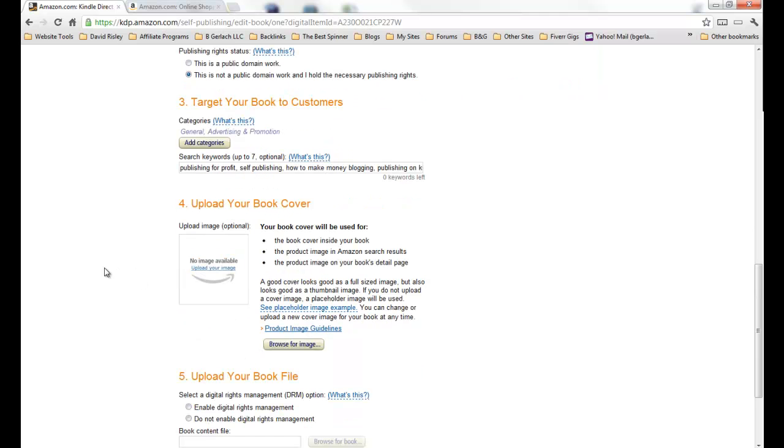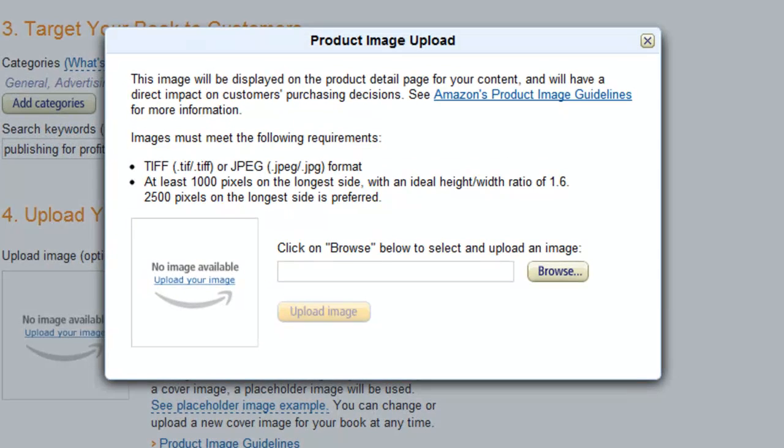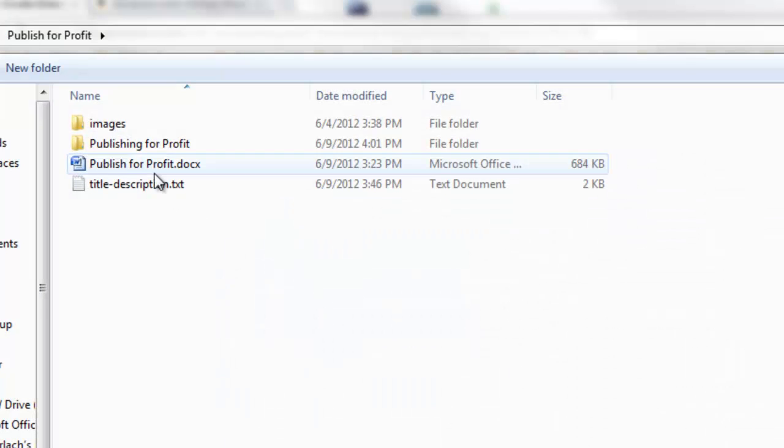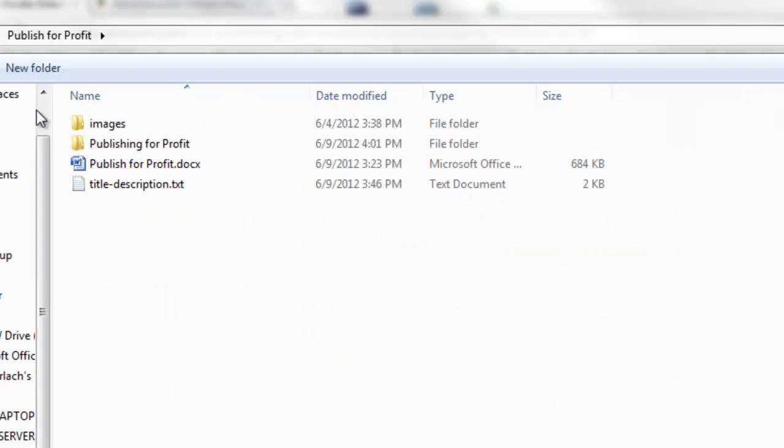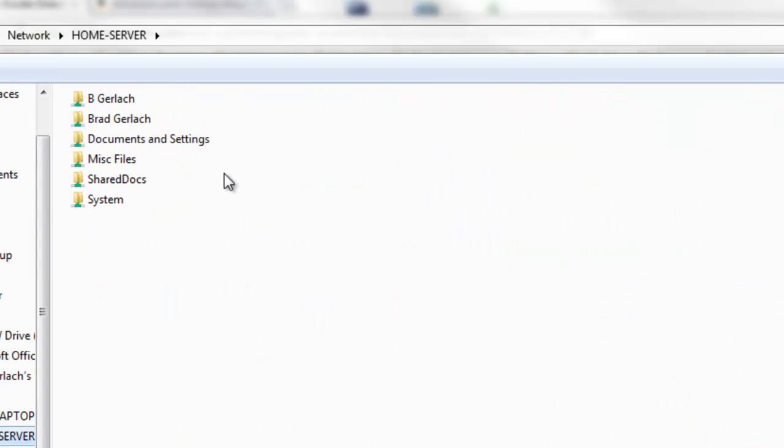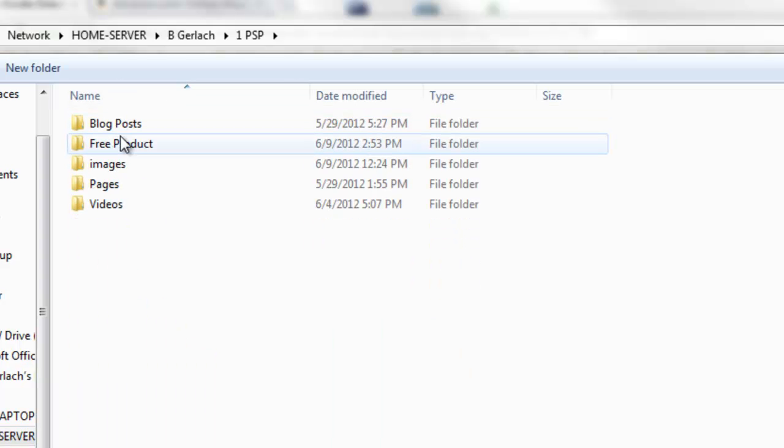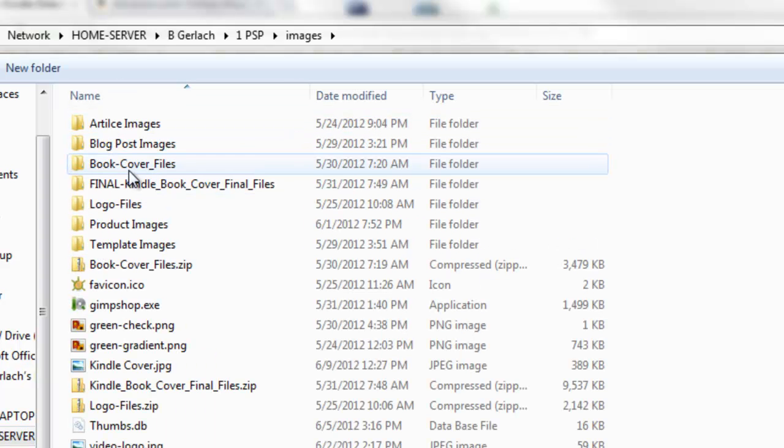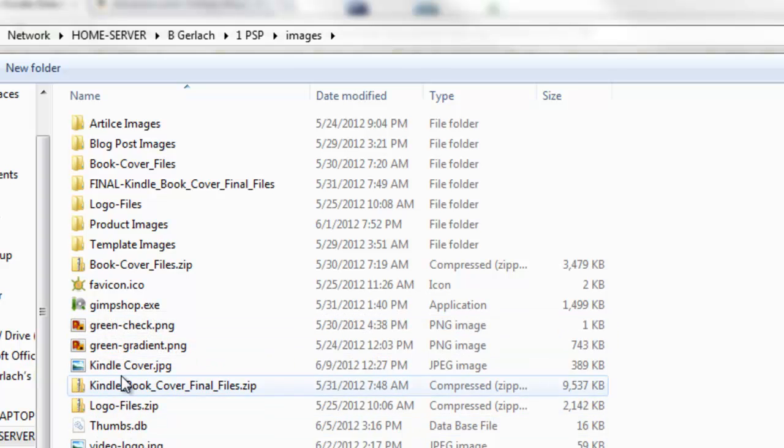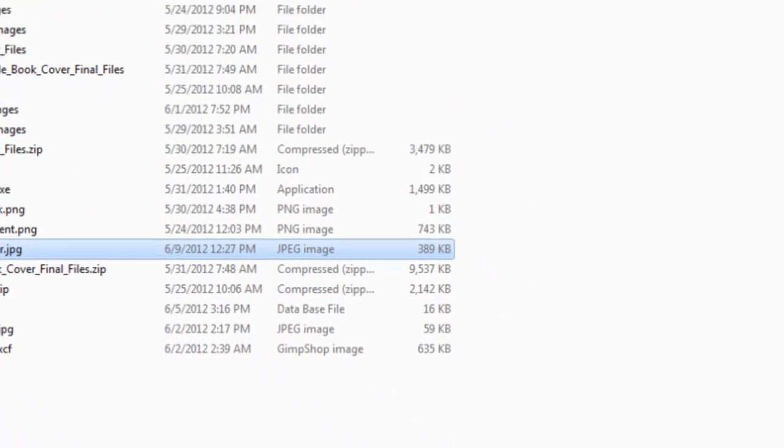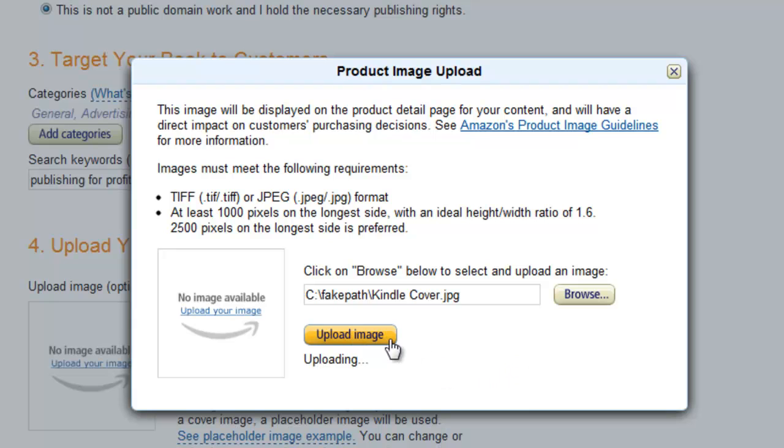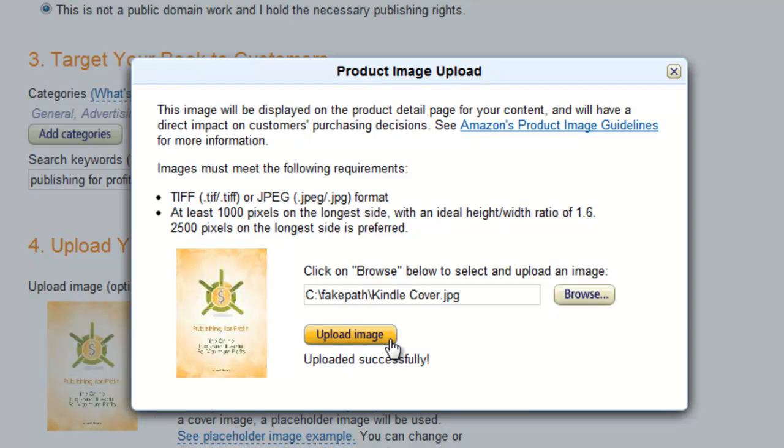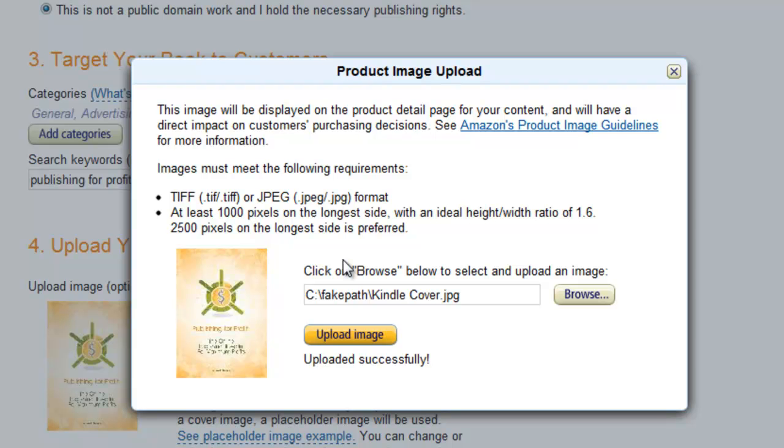So next I need to open my book cover and I have that file over here on my hard drive, actually my other hard drive in images, and I have it right here. So we'll go upload that image. It tells you TIFF or JPEG at least a thousand pixels on the longest side, which I have, and ratio of 2,500 pixels on the longest side is preferred. Mine's a thousand, that's what my designer gave me.